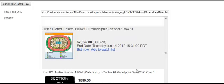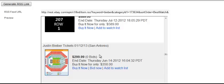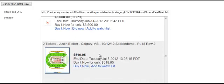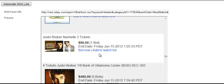Now notice some of these prices — this is for Justin Bieber. Here's a ticket on the floor for $2,000. Here's one that's almost $600. People say you can't make money from the music niche, but look — here's people spending money. This doesn't mean all these tickets will sell, but I'll bet most of them will.